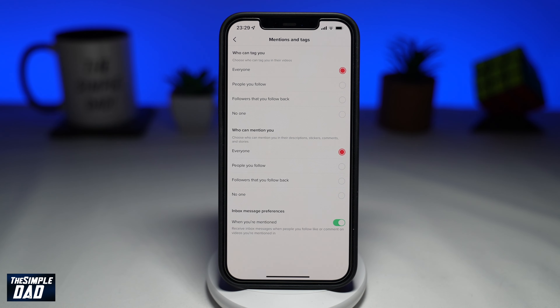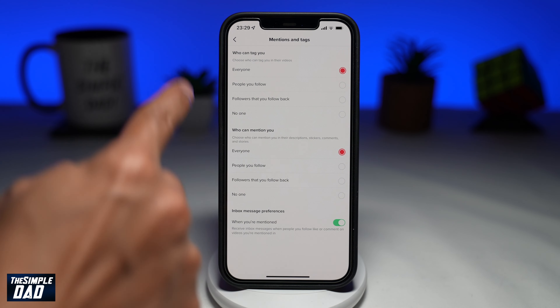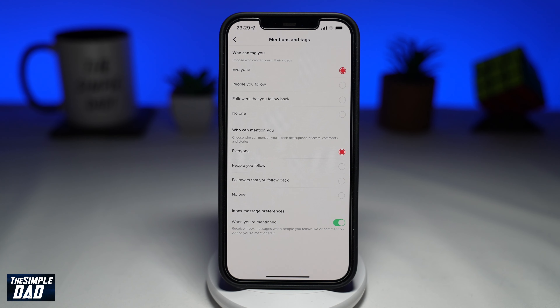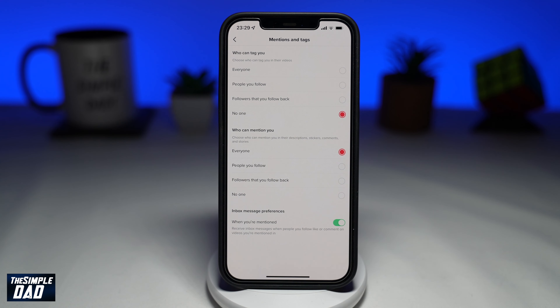Scroll down and tap on Mention and Tags. In the Tags section, choose a setting for who can tag you. The options range from everyone to no one. Tap on No One.